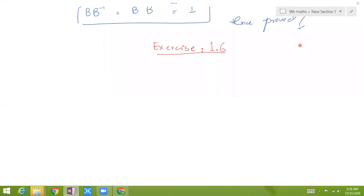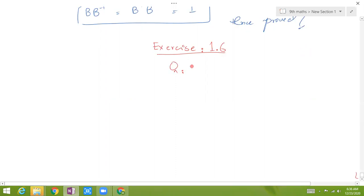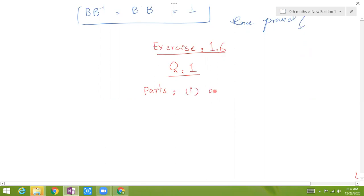Assalamu alaikum students. Today we are going to solve Exercise 1.6. The question we are going to solve is Question Number 1, and the parts included in the paper are 1, 3, 5, and 7. Today we are going to solve Part 1 and Part 3.